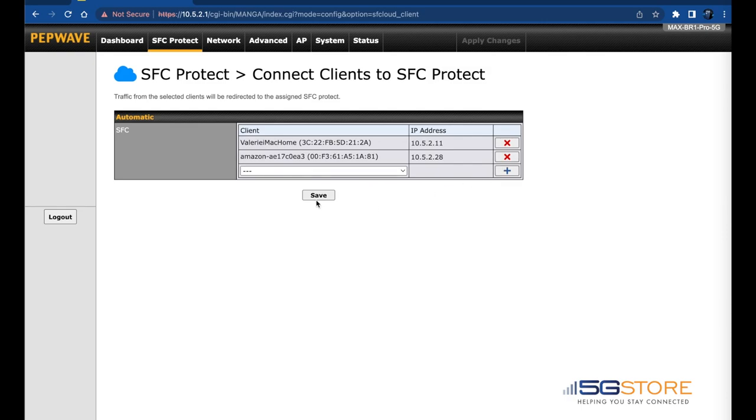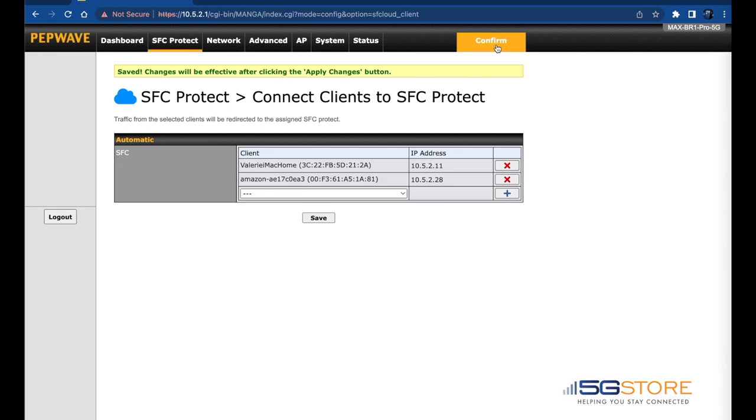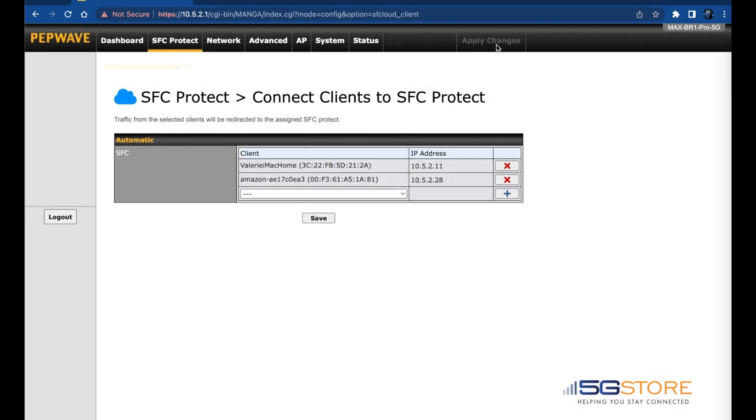When complete, click Save at the bottom and Apply Changes at the top right. Should you ever need to remove any devices, click the red X to the right of that device.